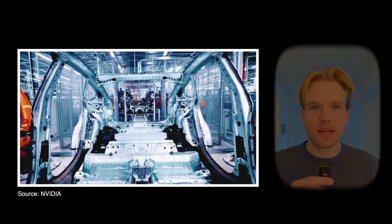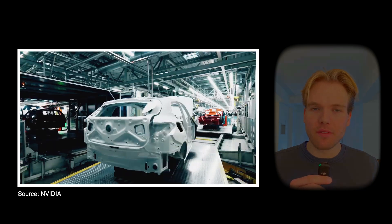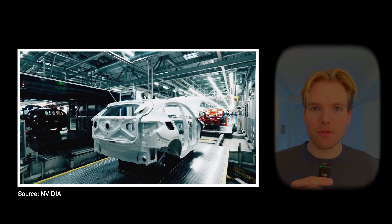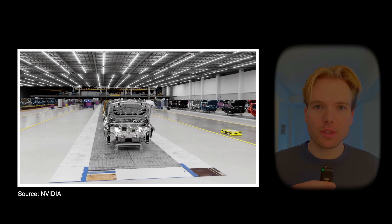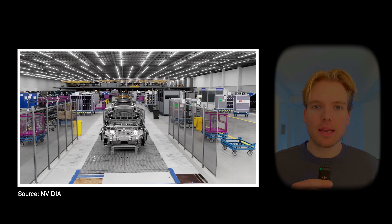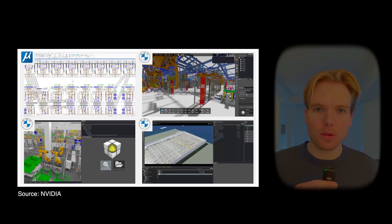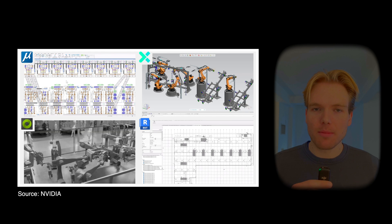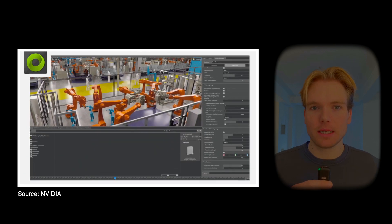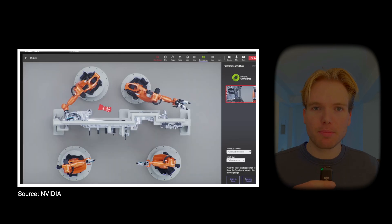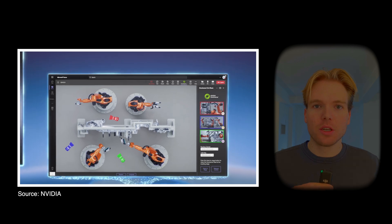For example, BMW uses NVIDIA's Omniverse to design and optimize virtual factories long before they're built in the physical world. And NVIDIA decided to build Omniverse on top of USD, just as Pixar does for animated movies.